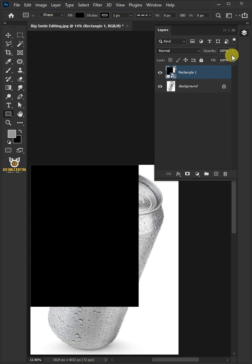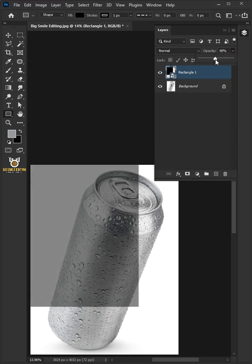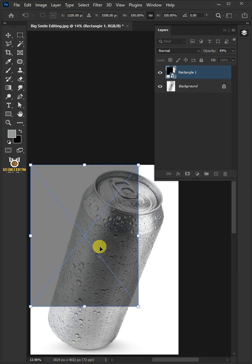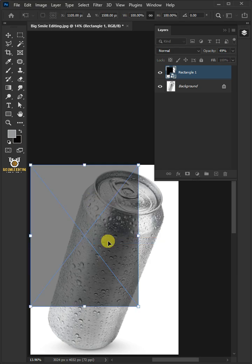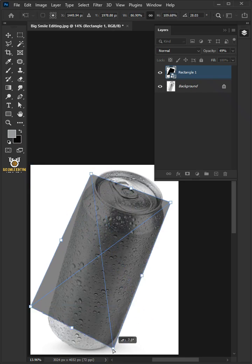I'll decrease the opacity all the way to 50%. Press Ctrl T to free transform. Then right click and choose distort. Now click and drag the corner handles.